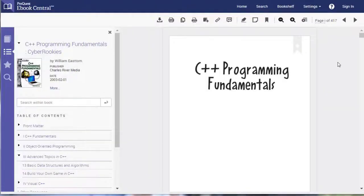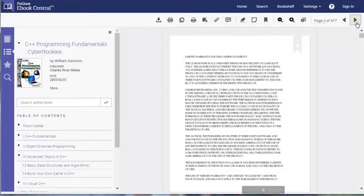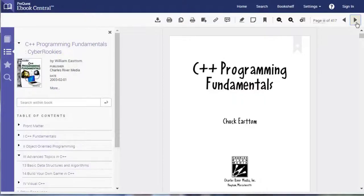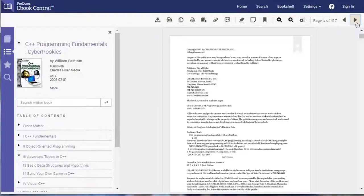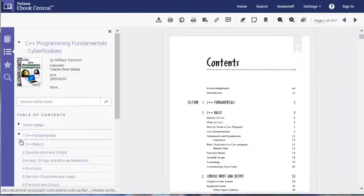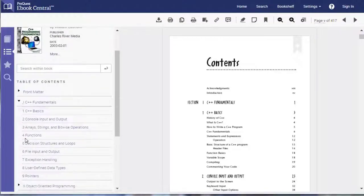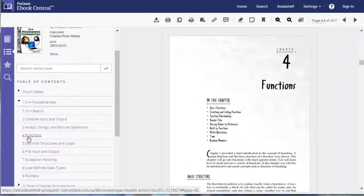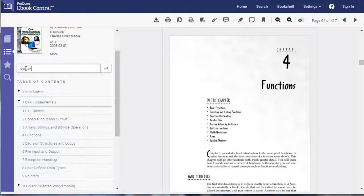Depending on the ebook, different options will be available to you. You can read page by page, browse and jump to different chapters and sections using the Table of Contents, or search the text within the ebook by entering keywords.